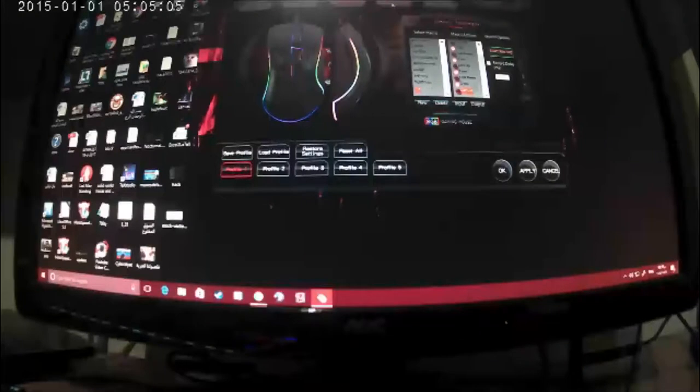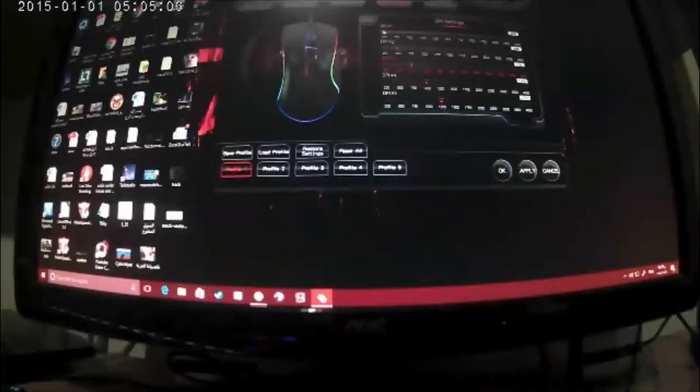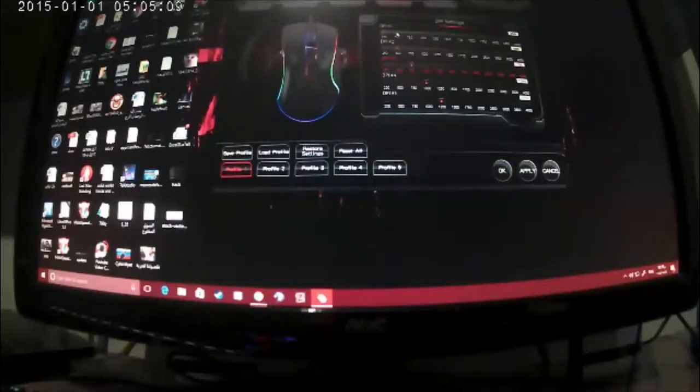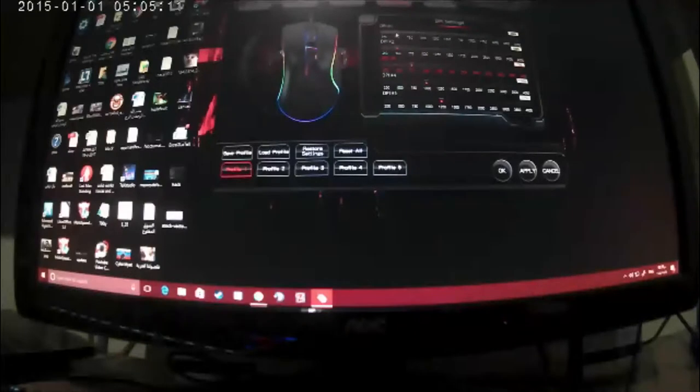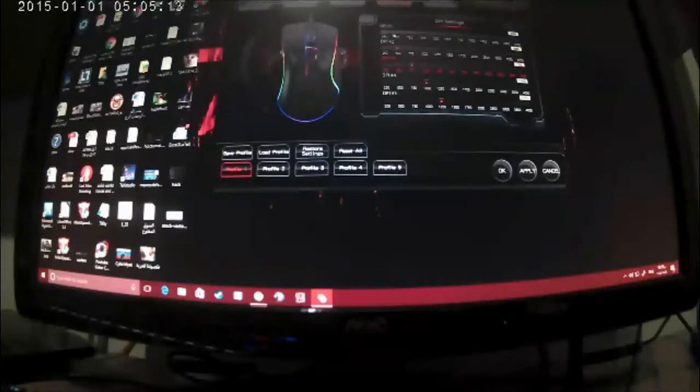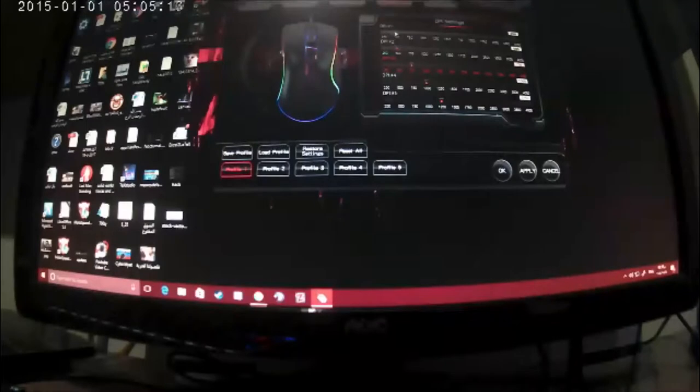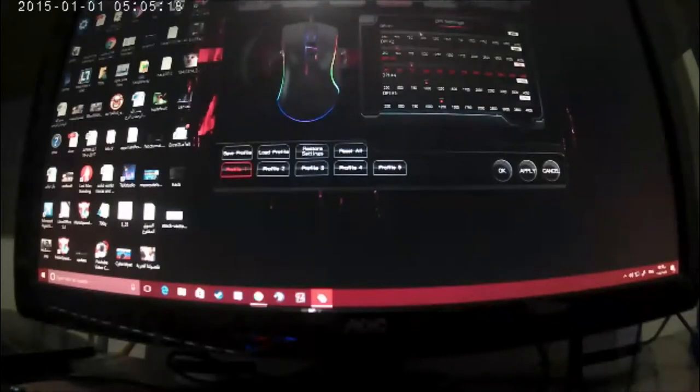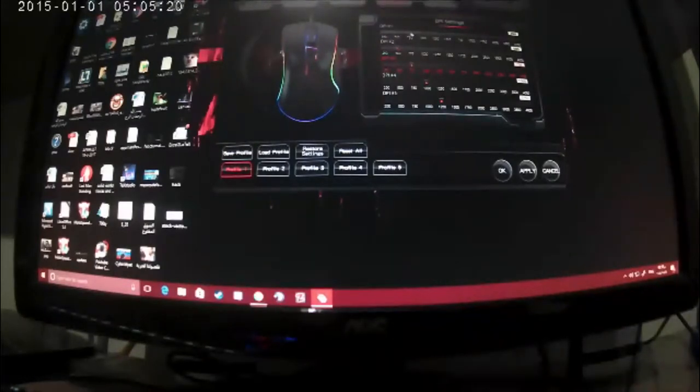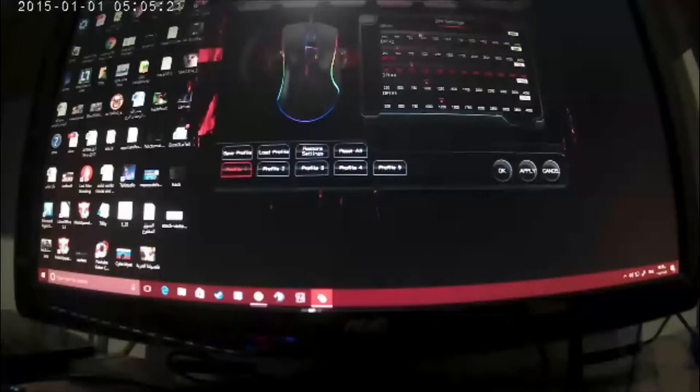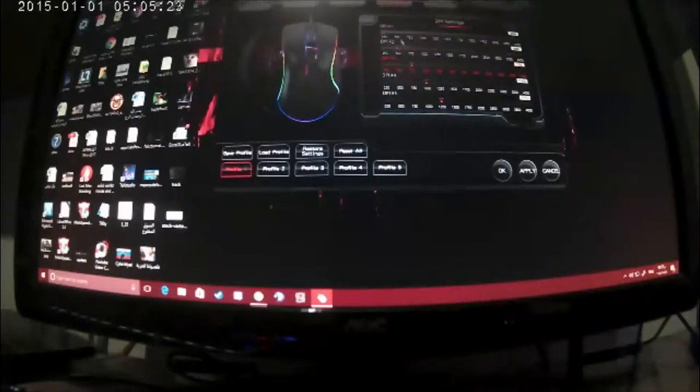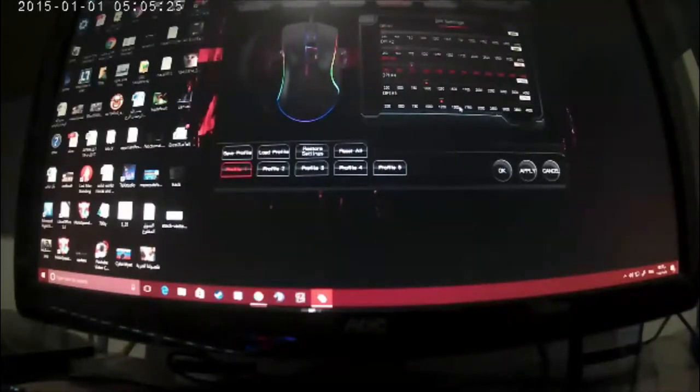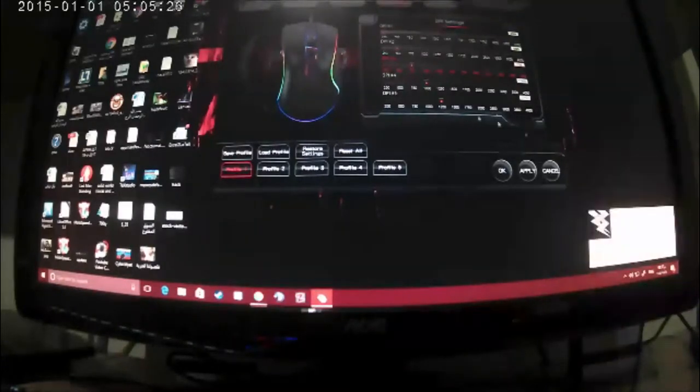Now going to the DPI setting. This is the best thing I've liked about the mouse. I can change DPI going in a margin of 250 DPI in each step. See like 250, 500, 750, 1000 and going up to 4000 in five profiles. That's really nice.